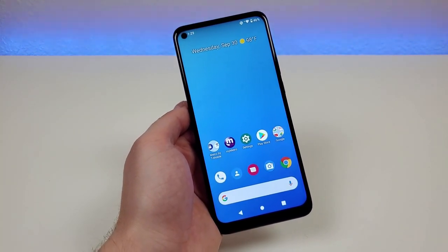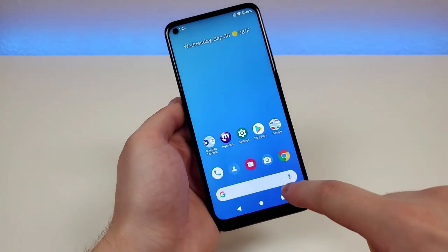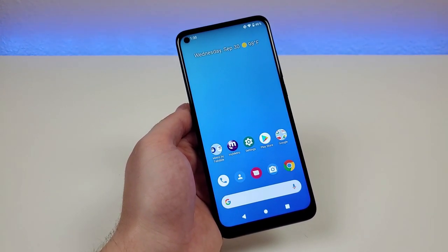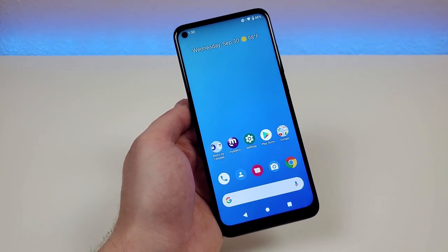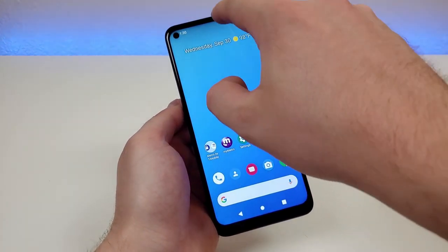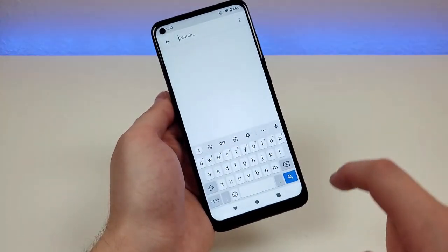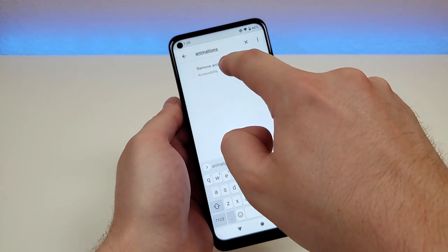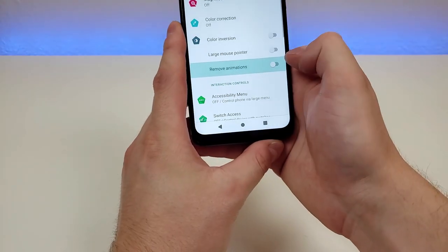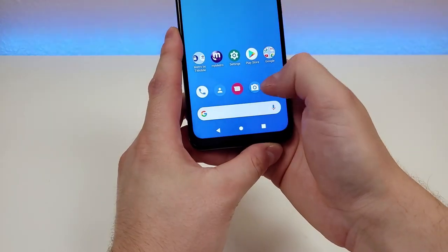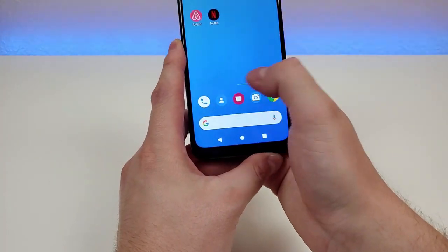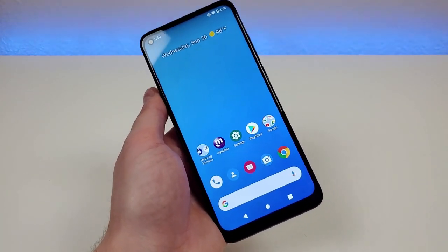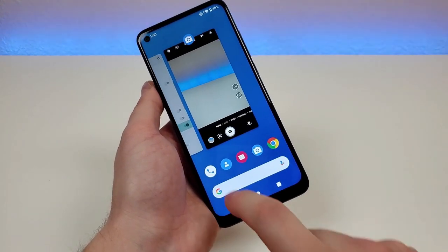All Android devices give you some sort of animation when going between different screens and pulling up different apps. Sometimes people prefer those animations, but if you want your device to run a little bit faster, removing or mitigating those animations does make a difference. Pull down the shade, go to settings, go to search, and type 'animations'. You'll see 'remove animations' under the accessibility section — just turn that on and there are no animations when going throughout the phone.